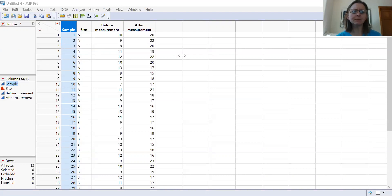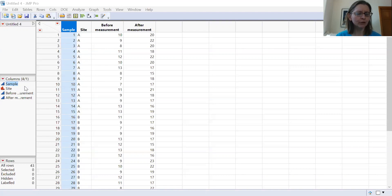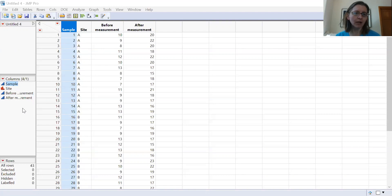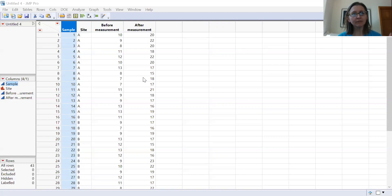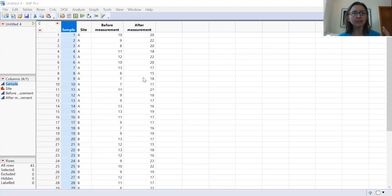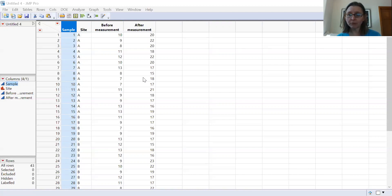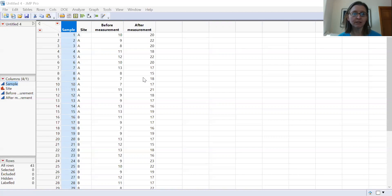It's always important in Jump to double check and make sure that all your variables are correctly coded as the right type of data, and mine are. To run this, this is actually an example where you're going to do something that's called a matched pairs t-test or a paired t-test where you're actually subtracting your after measurement from your before measurement and looking to see how different that change is from zero.